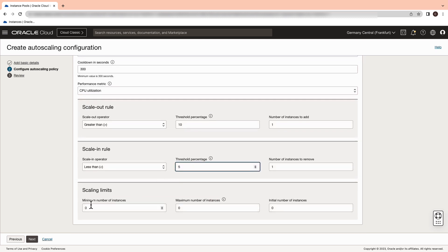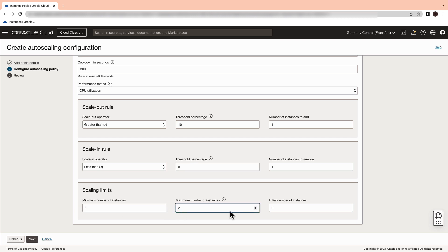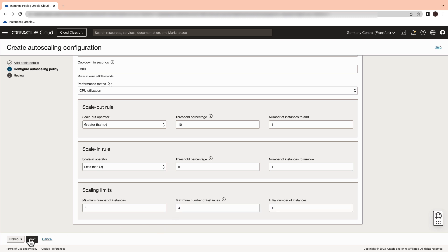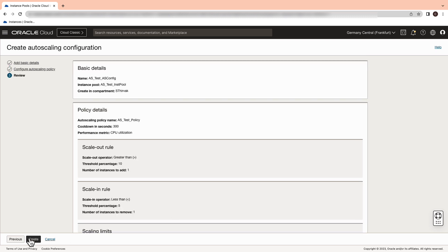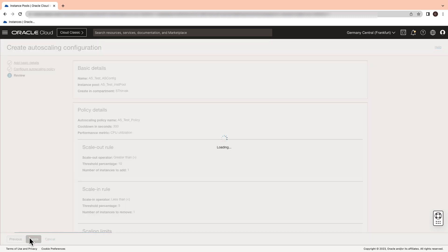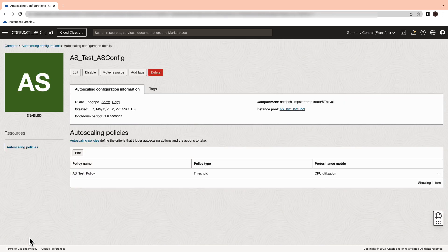Now let's update the minimum number of instances, max number and initial number of instances and hit the next button. Review the configuration changes and click create. The autoscaling configuration is successfully set up.